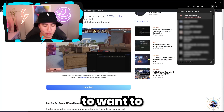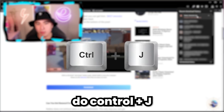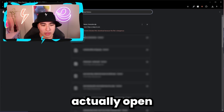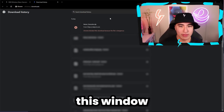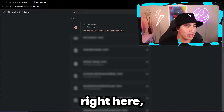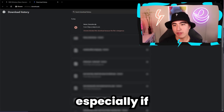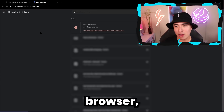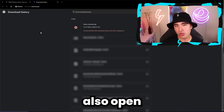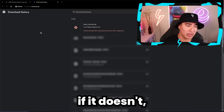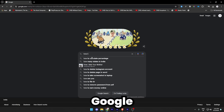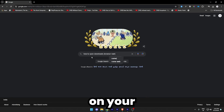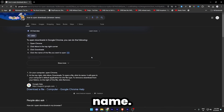To continue, press Ctrl+J on your keyboard — that'll open the downloads window, especially if you're on Chrome. If you're on a different browser, it should also open downloads, but if it doesn't, just Google how to open downloads on your browser.